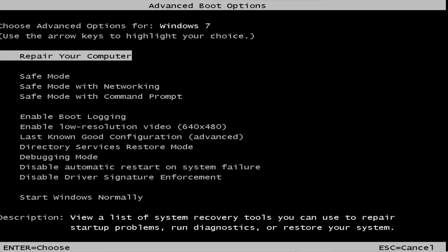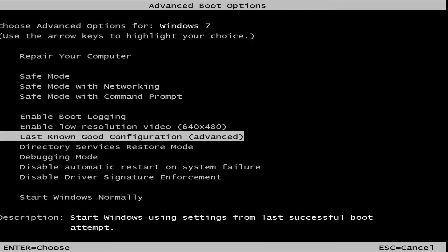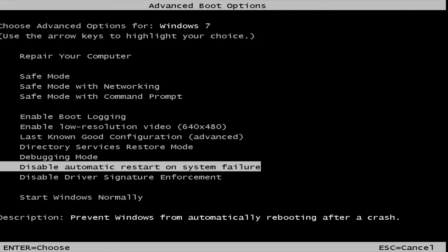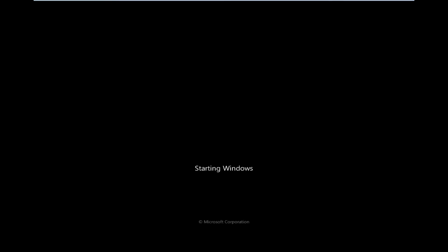Okay, so as your computer is restarting, you want to be tapping the F8 key. And then you want to scroll down to where it says disable automatic restart on system failure. And a brief little description appears down below where it says prevent Windows from automatically rebooting after a crash. You want to hit enter to select that option.